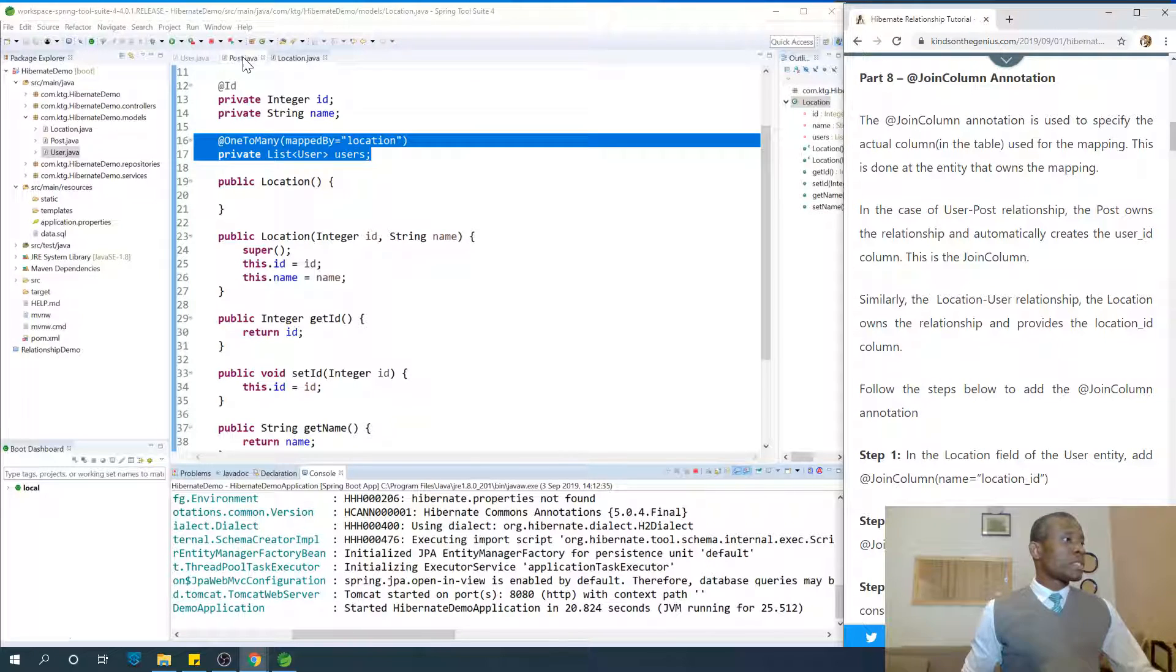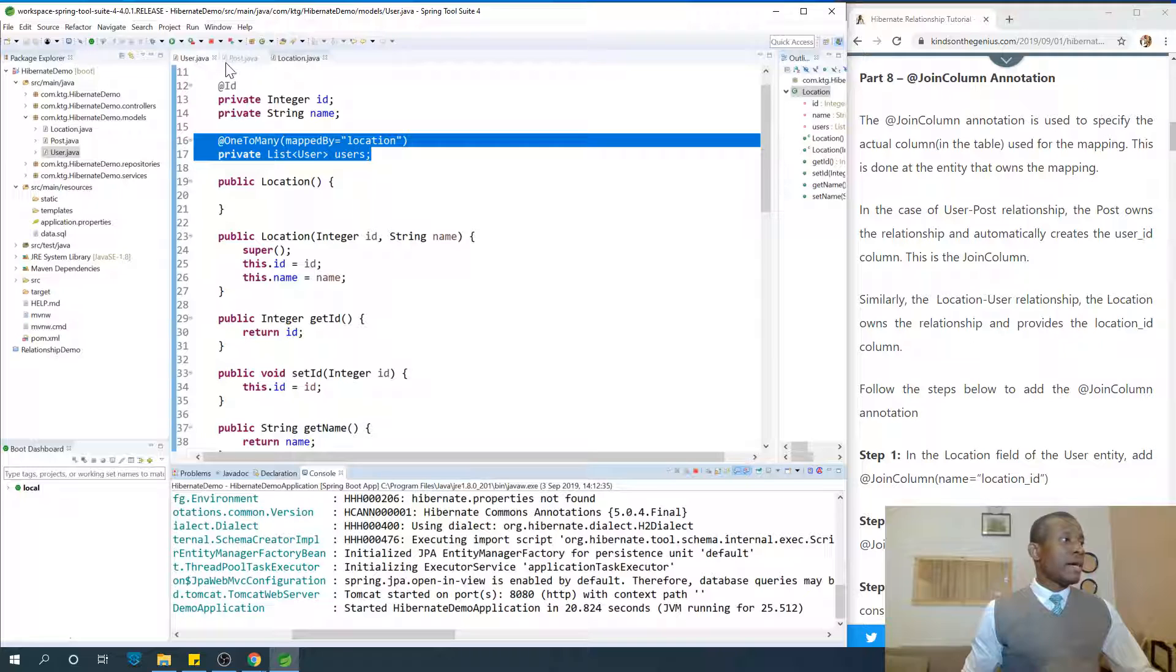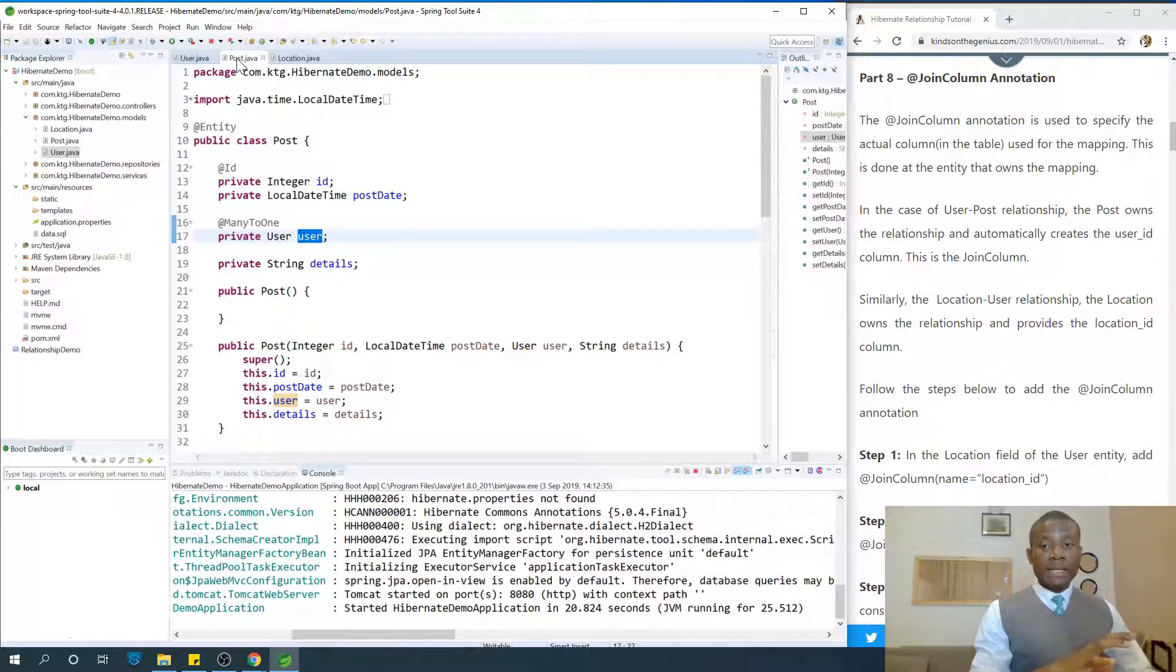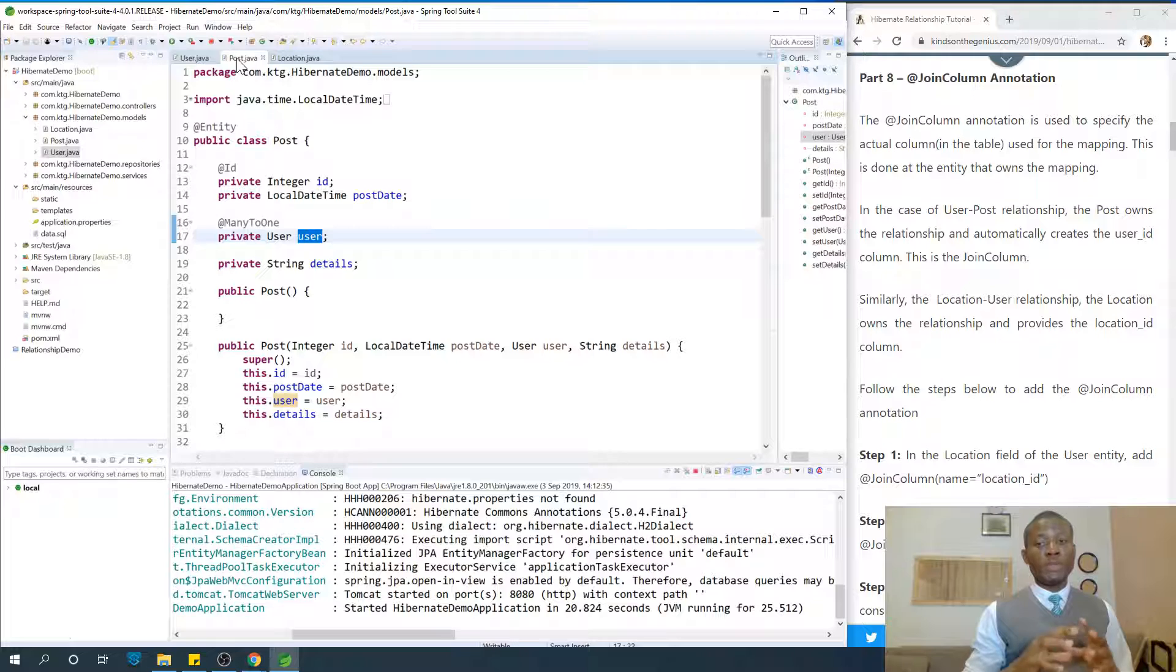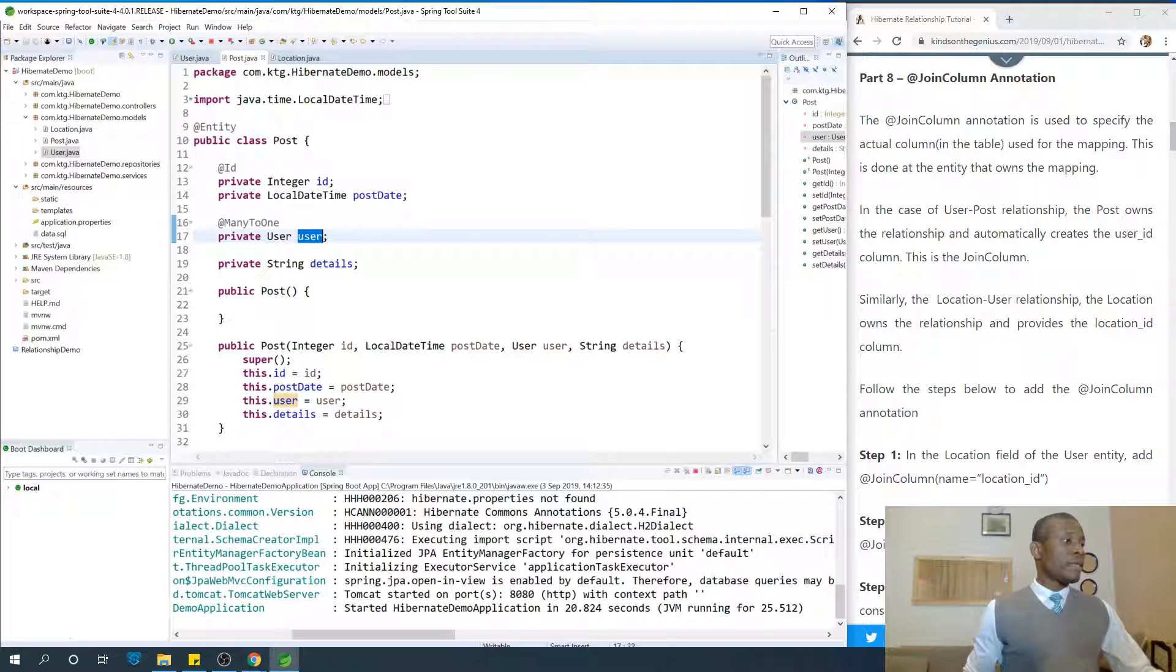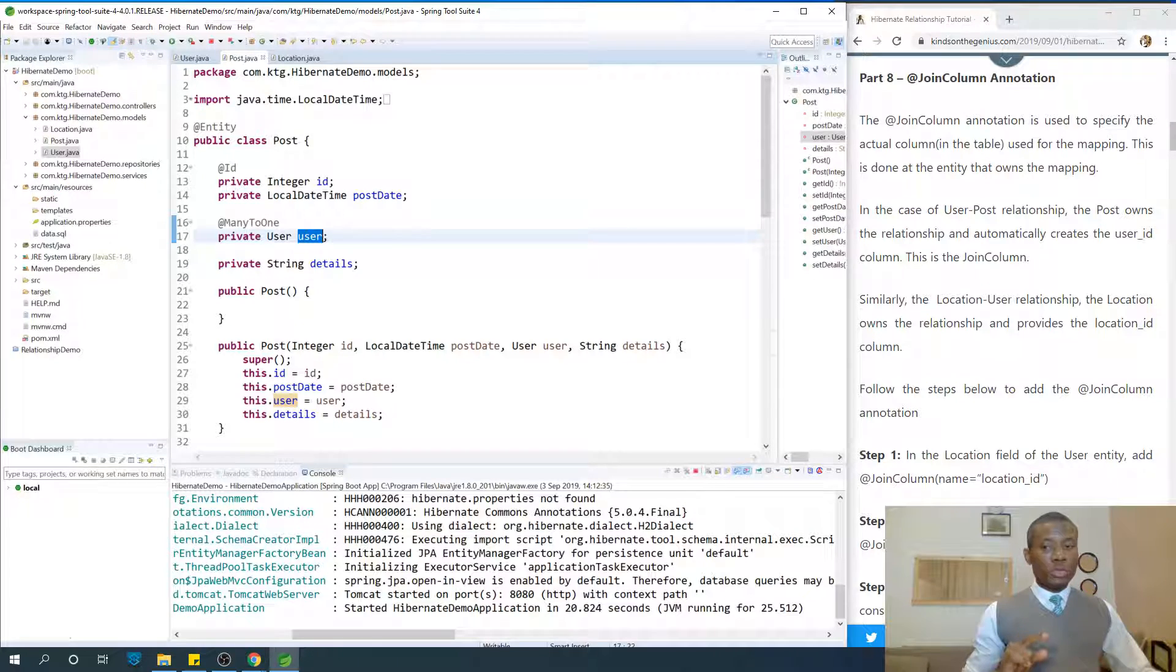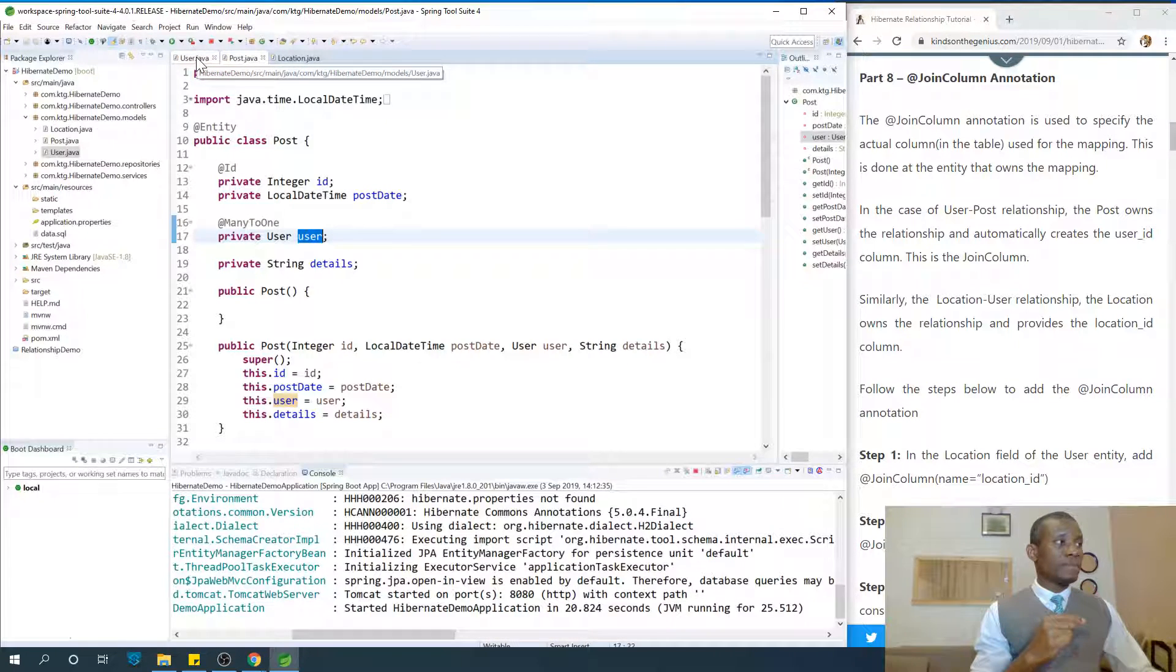So let's see. When we are talking about the user and posts, we have user owns or contains posts, or user has so many posts. And when we use mappedBy, we are telling that entity not to do the mapping, that the mapping is done on the other side.